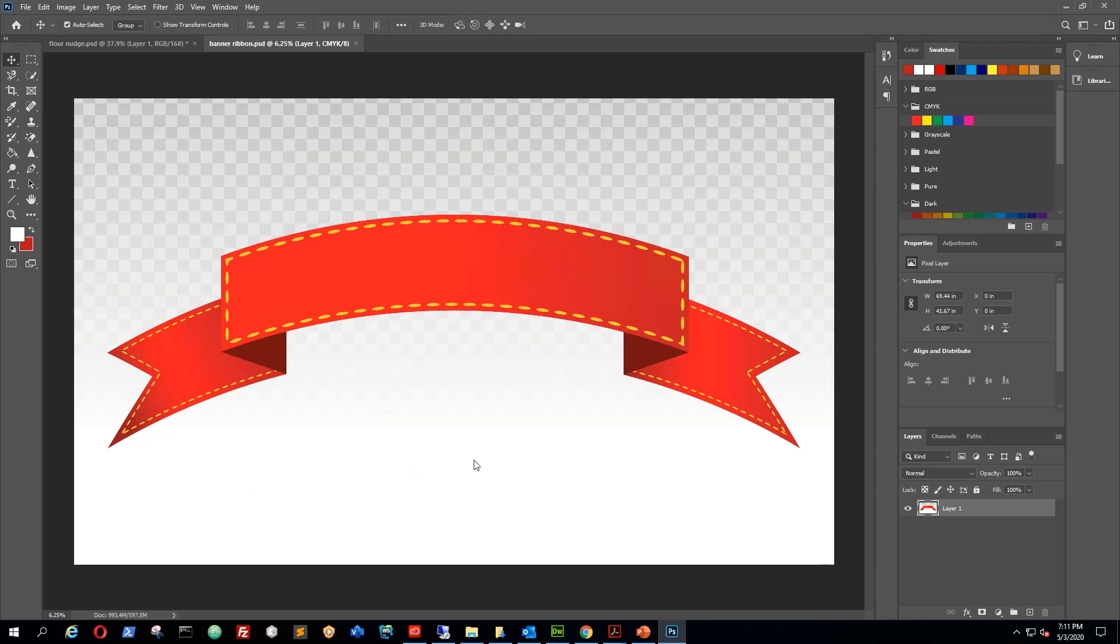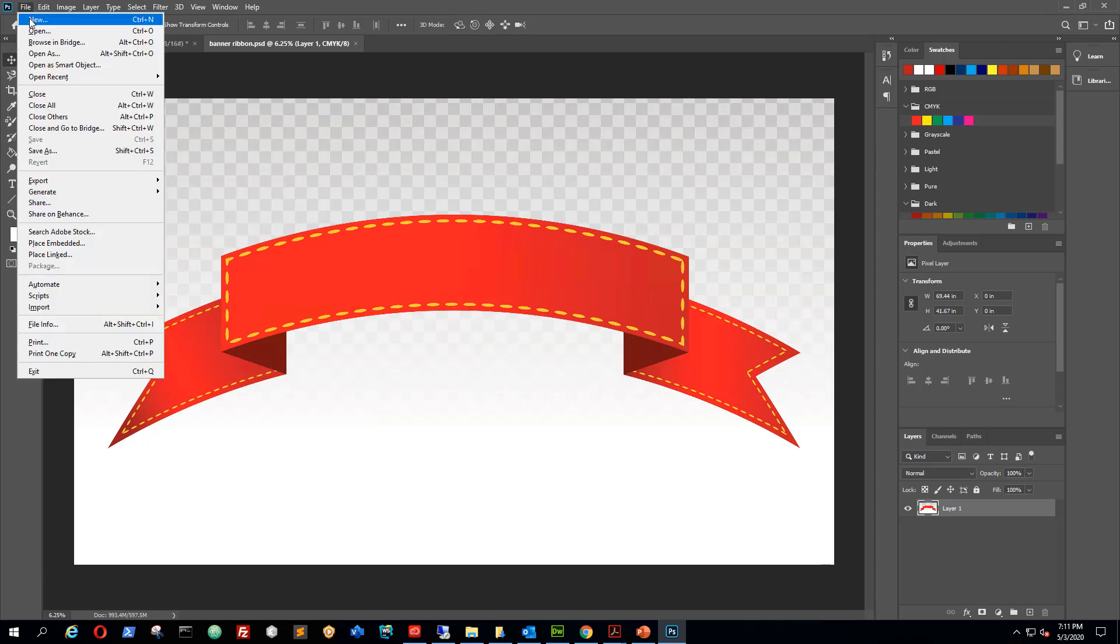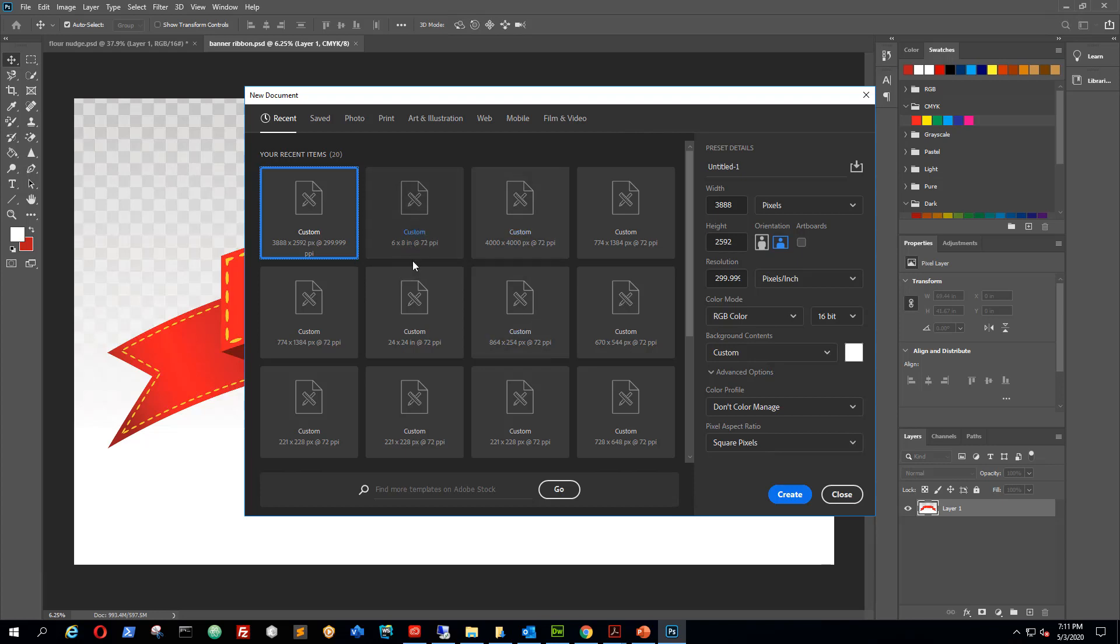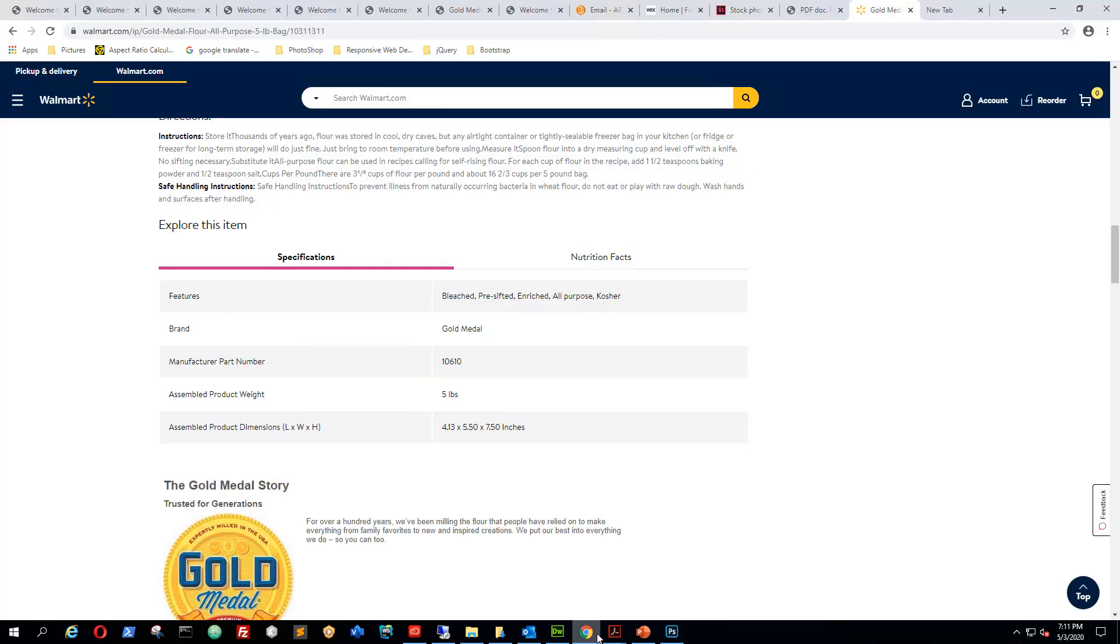Hey guys, in this video I want to walk you through how to change the size of an object using Adobe Photoshop. I'm going to create a new document here and I'm looking for a particular size.